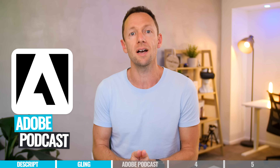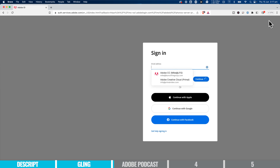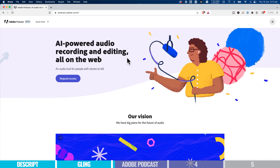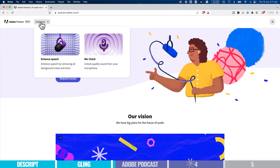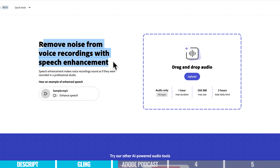The next tool is Adobe Podcast Vocal Enhancer. Head to podcast.adobe.com, sign in or create a free account, then come up top to quick tools and enhanced speech. They've got a great example to show what this does — essentially it removes background noise and enhances the speech in your audio files and videos. Here's their sample — recorded in a conference room with the window open and a pretty echoey environment.